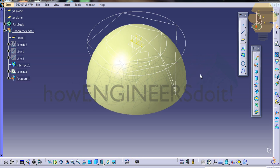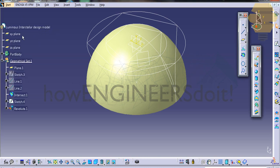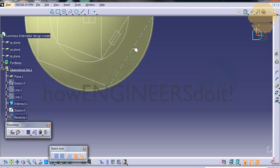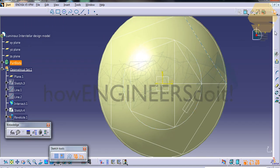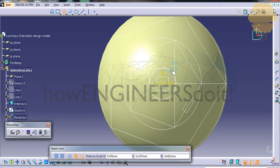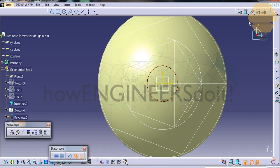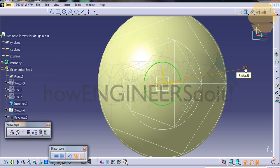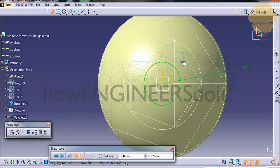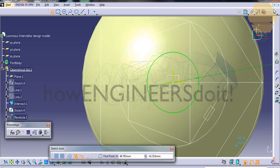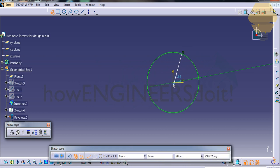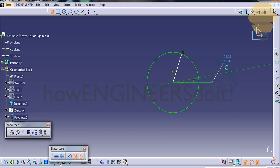Let's start with the next part of our luminous interstellar model. In this part, we're going to create a sketch on the top plane and sketch a circle with a diameter of 40. We'll just remove the backgrounds so we can sketch freely.